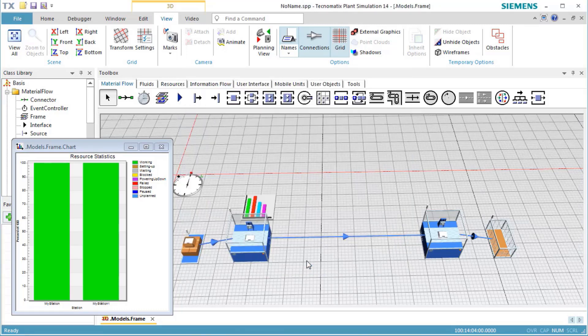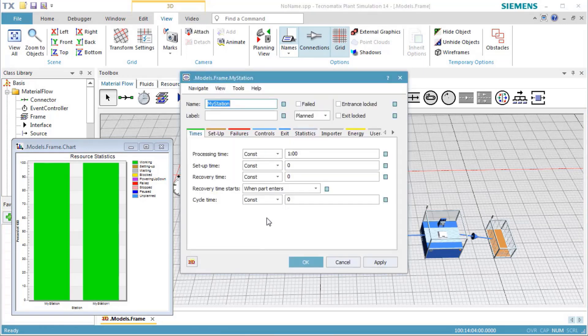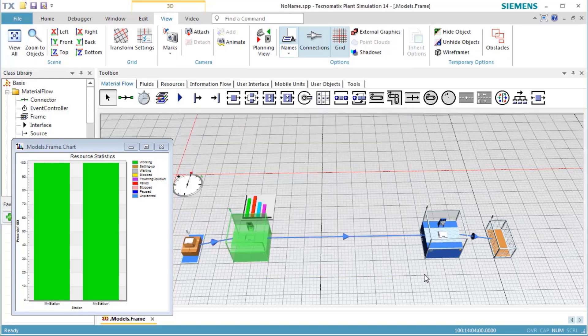When we open the instances of My Station, we see that they now also have an availability of 80%. This means that they inherited that value from the class.